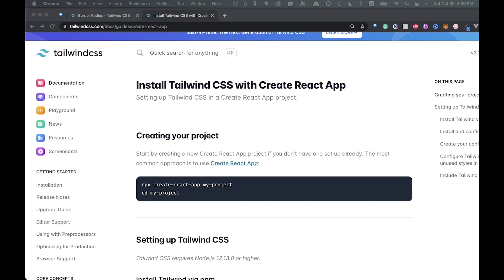Welcome back to the channel. So today we're going to be talking about React and Tailwind CSS. We're going to install Tailwind CSS in a React project and then build out a little sign-in login form. So let's get right into it.